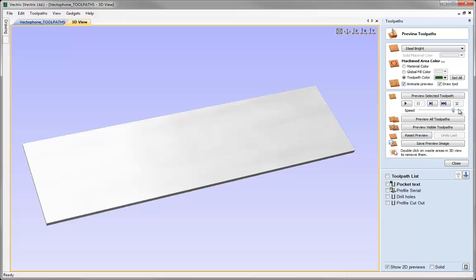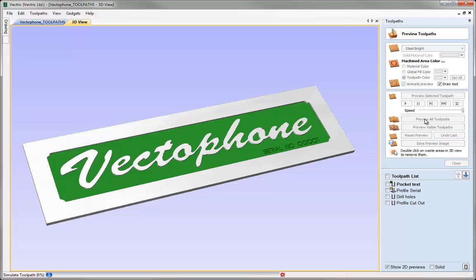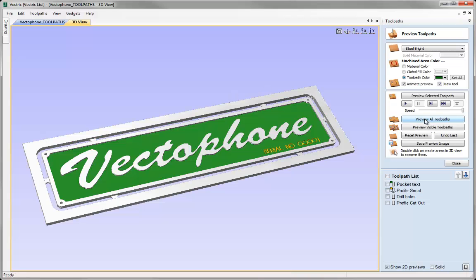I'm going to push the speed all the way up to the top so we can work through these as fast as possible. The next option on the form is the ability to preview all the toolpaths, which works through all the toolpaths in list order. If I click that button you'll see it starts with the pocket, then cuts the text, drills the holes, and finally does the profile cutout. That's a nice option to quickly see what the finished result will look like after running all toolpaths.